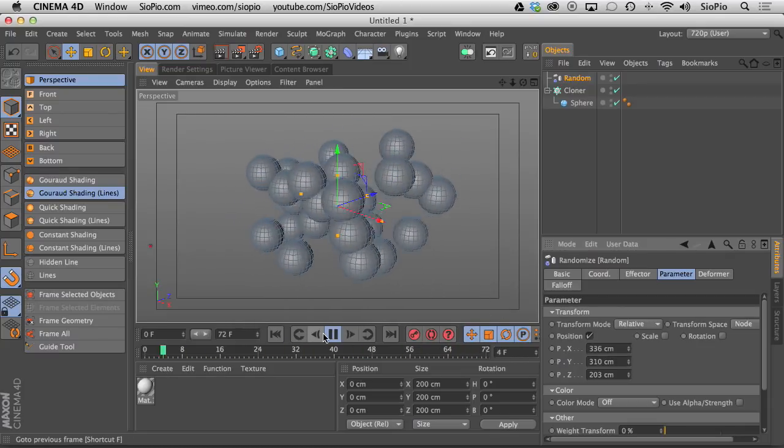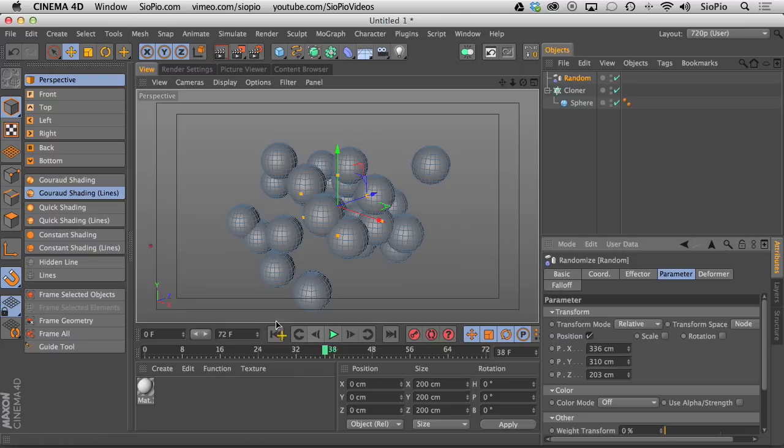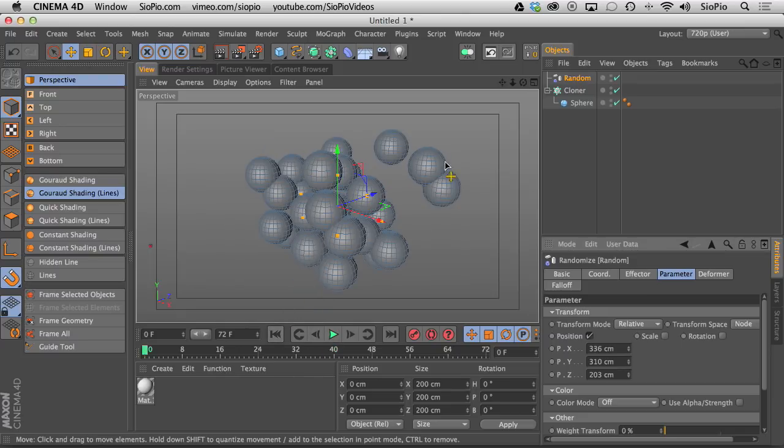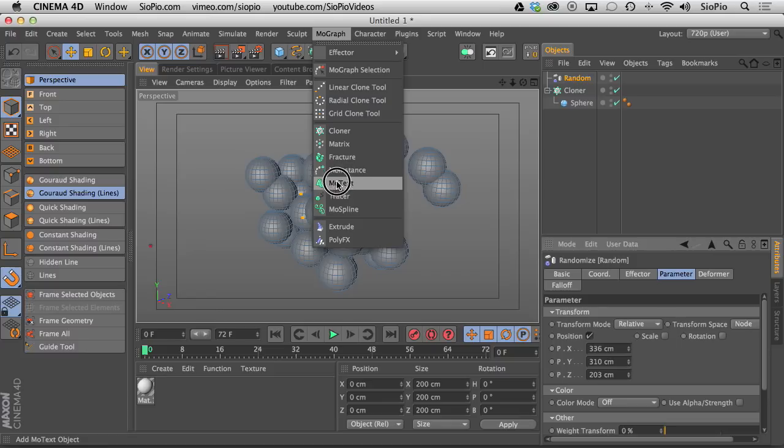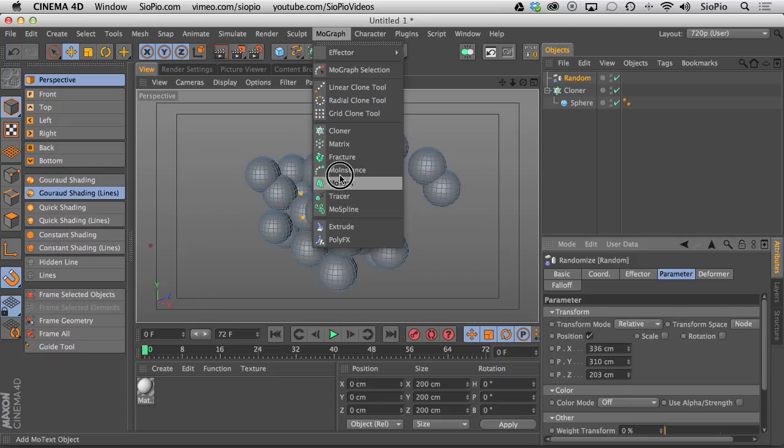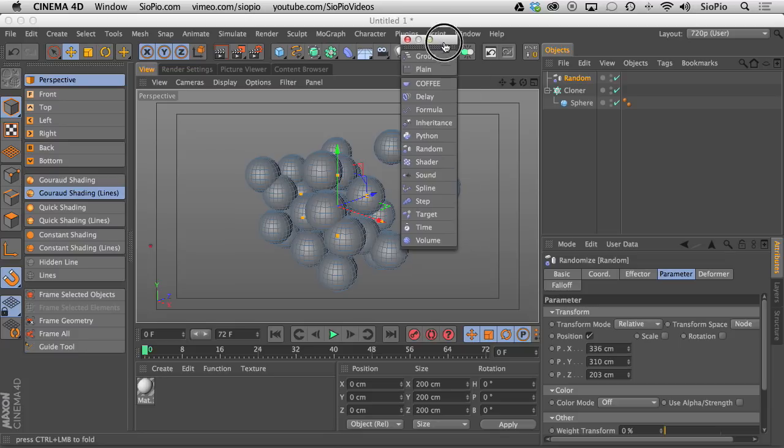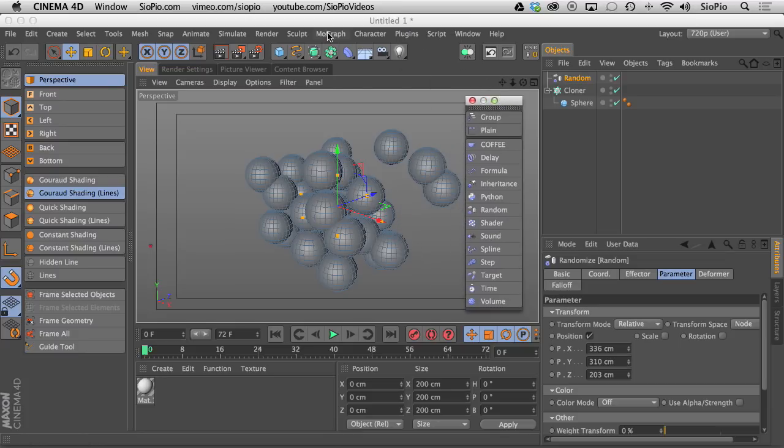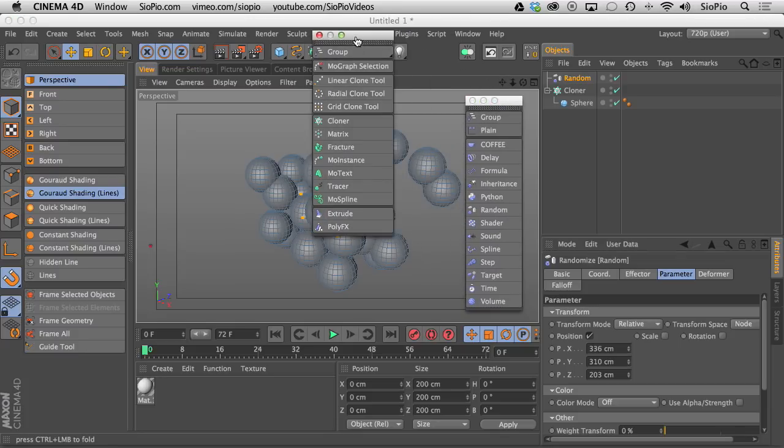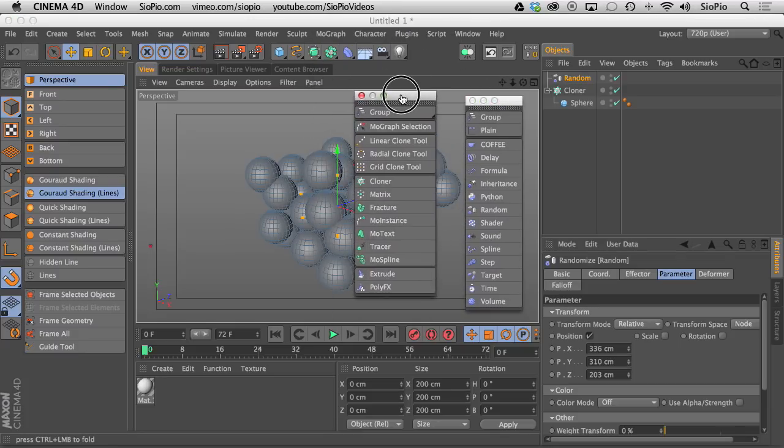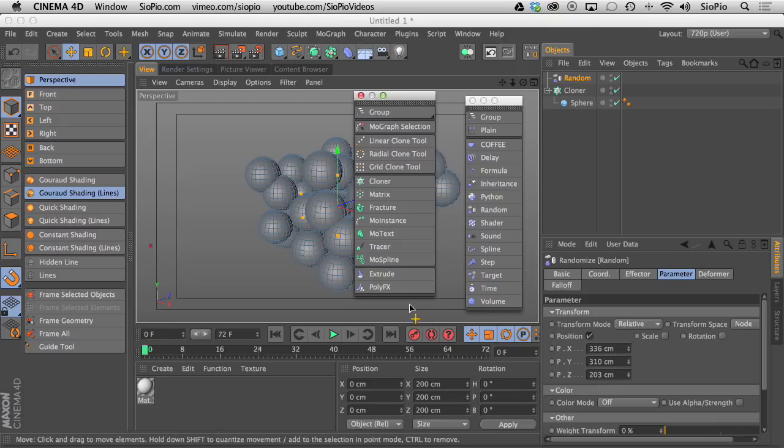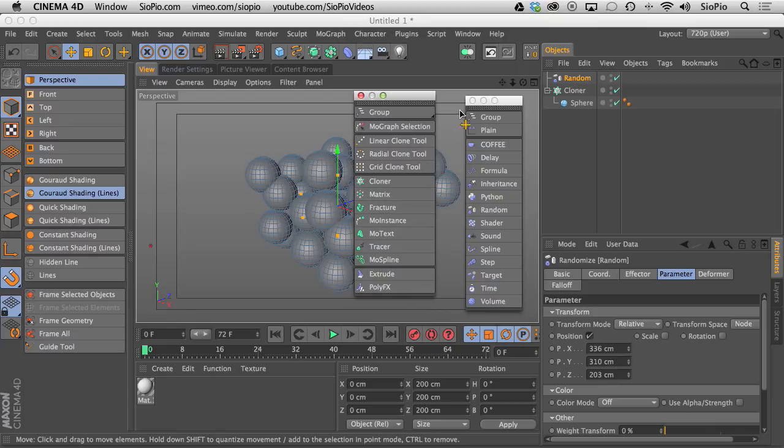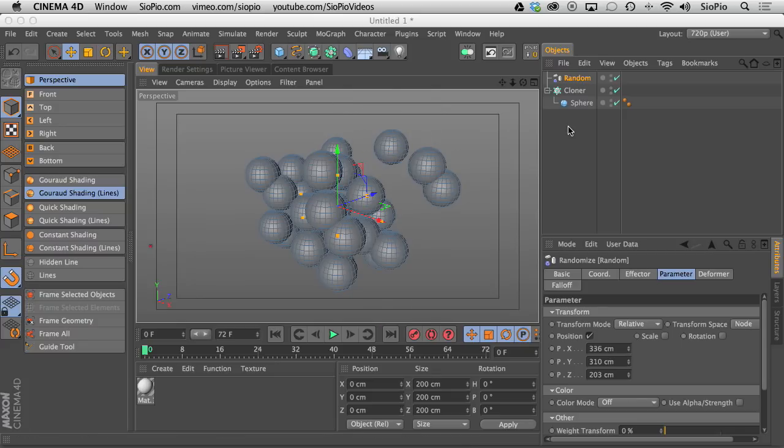So this is how we all know and use these effectors because we have these MoGraph objects: Cloners, Matrix, Fractures, MoText, all of these things that have these effectors. Each one of these MoGraph objects can be influenced by one of these MoGraph effectors. And that's what we're all typically used to doing. But check this freaking stuff out. This is what I just found out.